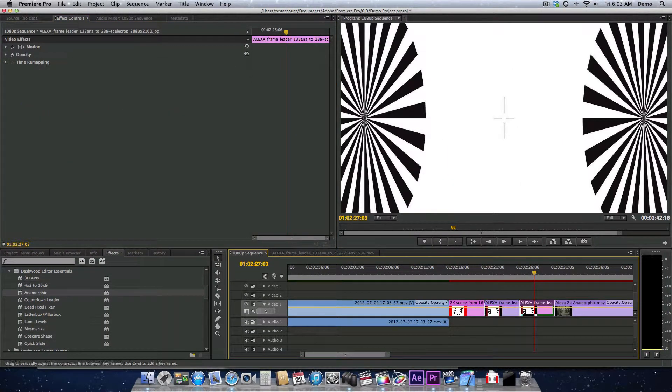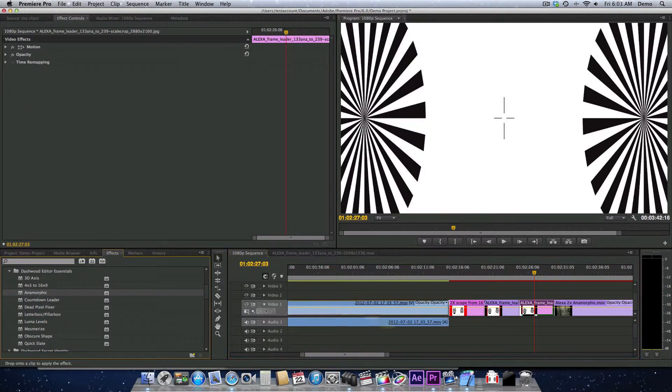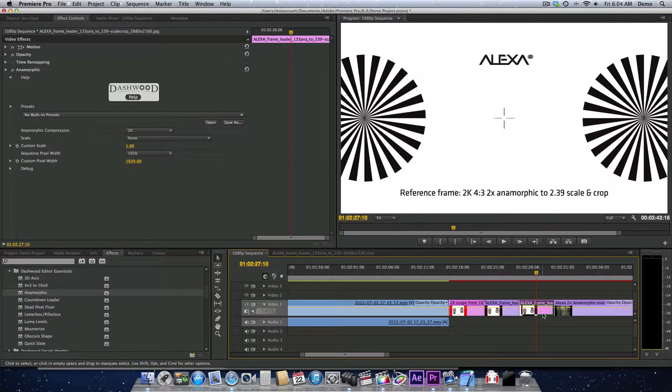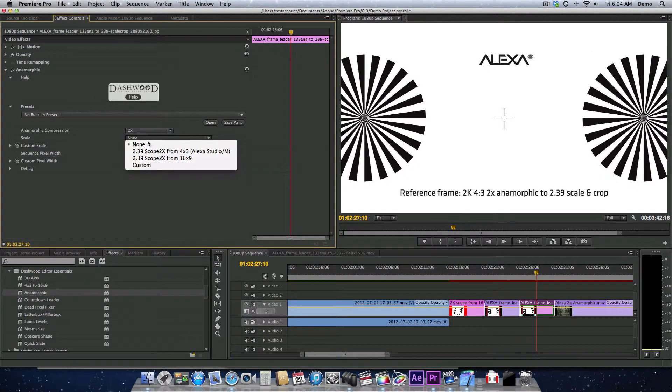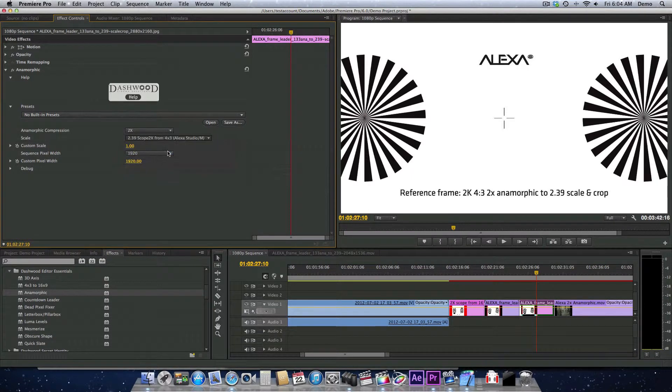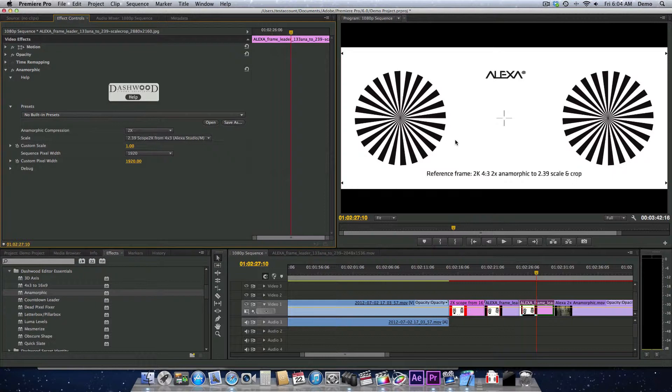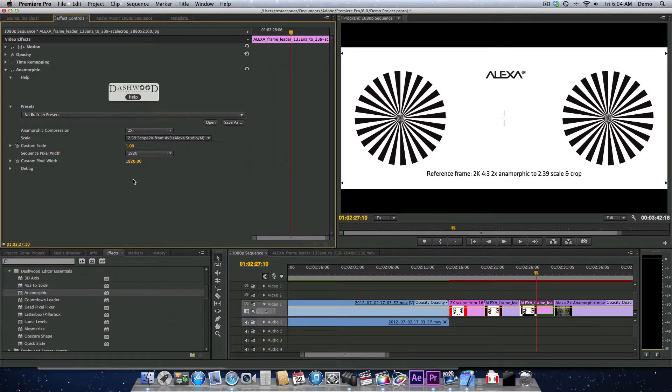We'll do the same thing here with our ARRI Raw version. On the ARRI Raw version, we'll select the scale. It actually scales it down because the frame size of 2880 wide is so much wider than 1920. For this scale to calculate properly, we have to manually tell the plugin how wide our sequence is because the plugin can't tell how wide the sequence is.